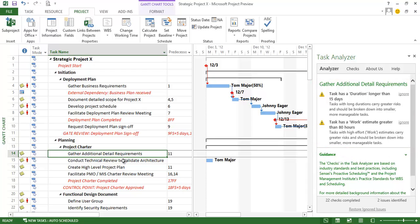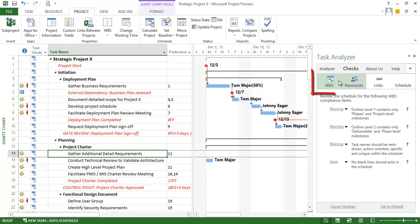Now we could continue going through the schedule like this. But let me just go ahead and review the checks behind all of these. And they break down into four categories.